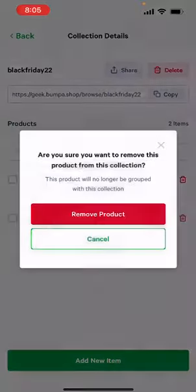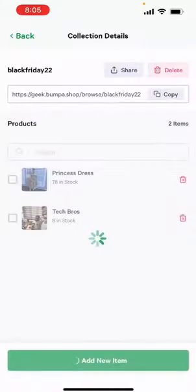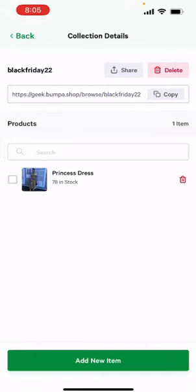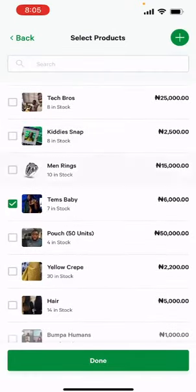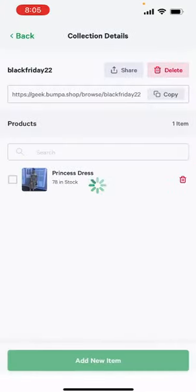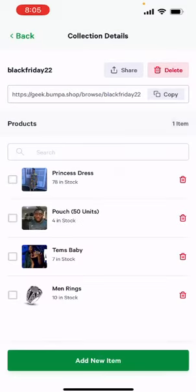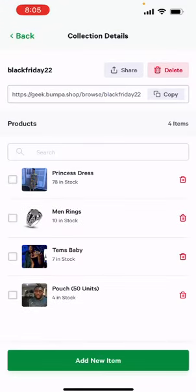You can actually delete or remove a product if you don't want it anymore, or you can add as many products as you would want to your Black Friday campaign.